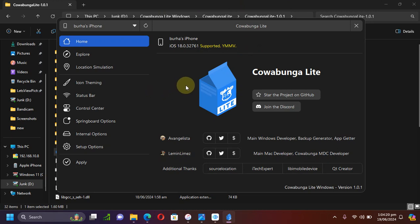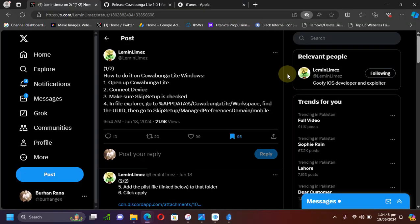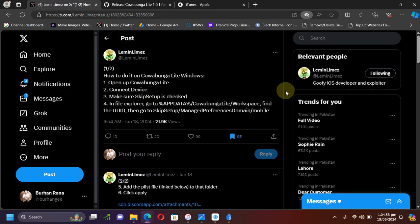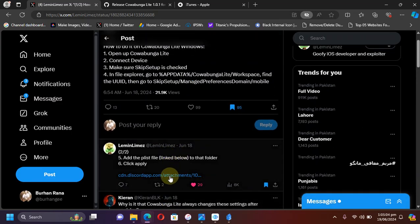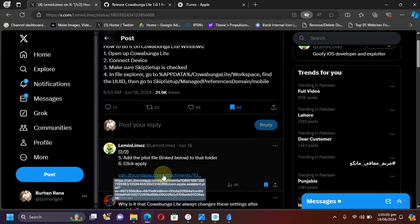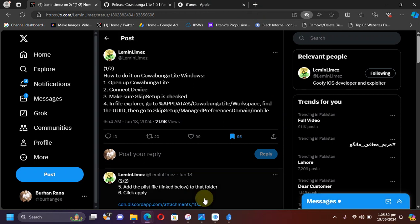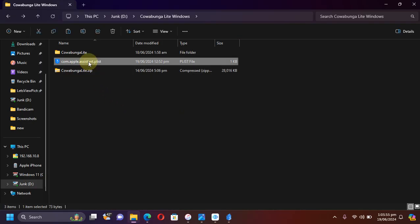Now we will get a plist file which we will place in a path to make the new Siri UI animation work. In front of you is the official tweet by the developer on how to do it and how to get that plist file. I will attach this reference tweet in the pinned comment. From here you can simply get the plist file. Also I will attach it separately in the pinned comment in case the link is not working for you.